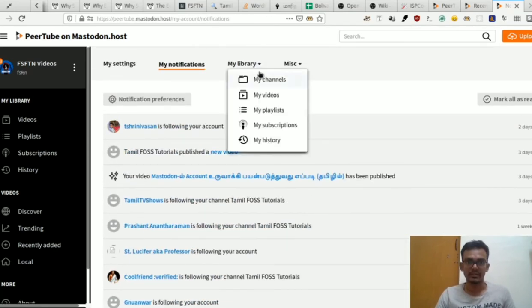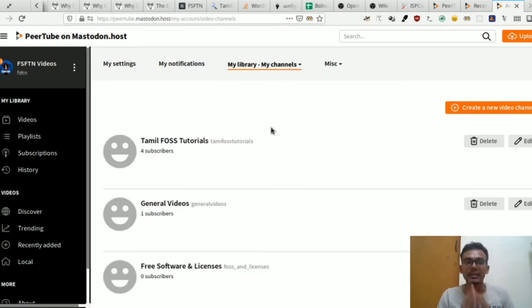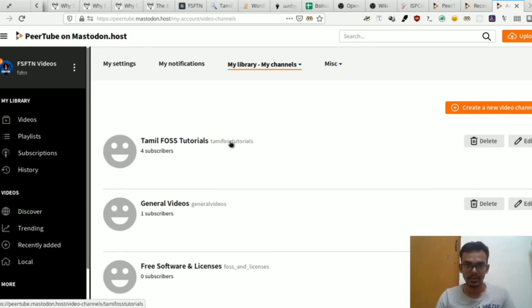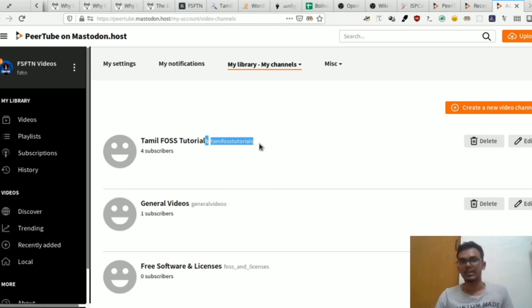In the library, we can create channels. You can see the playlist similar to YouTube. In the channel section, we can create channels. Each channel has different characteristics — it has a username and you can follow it.